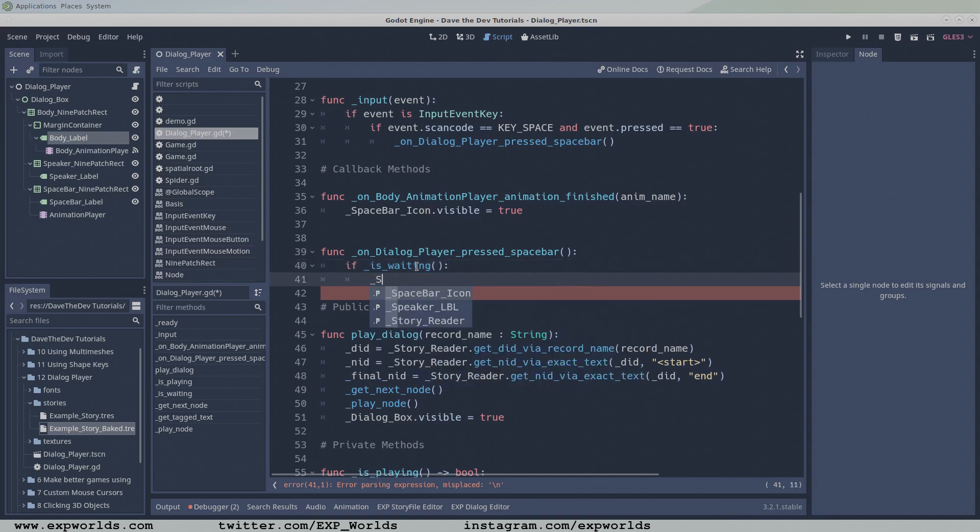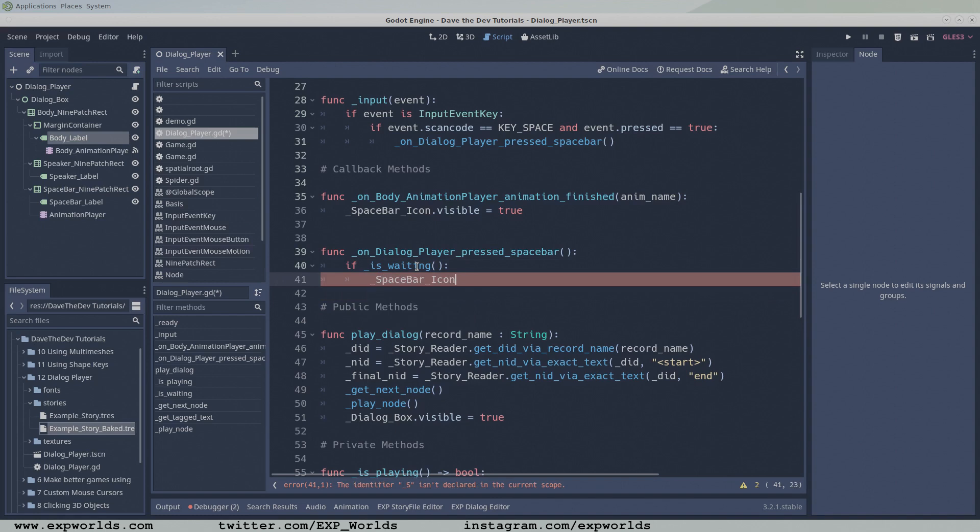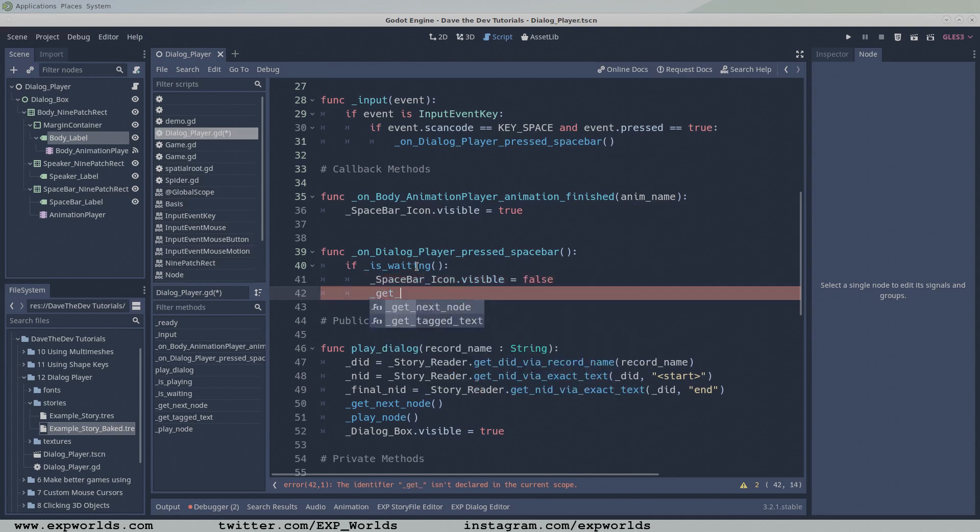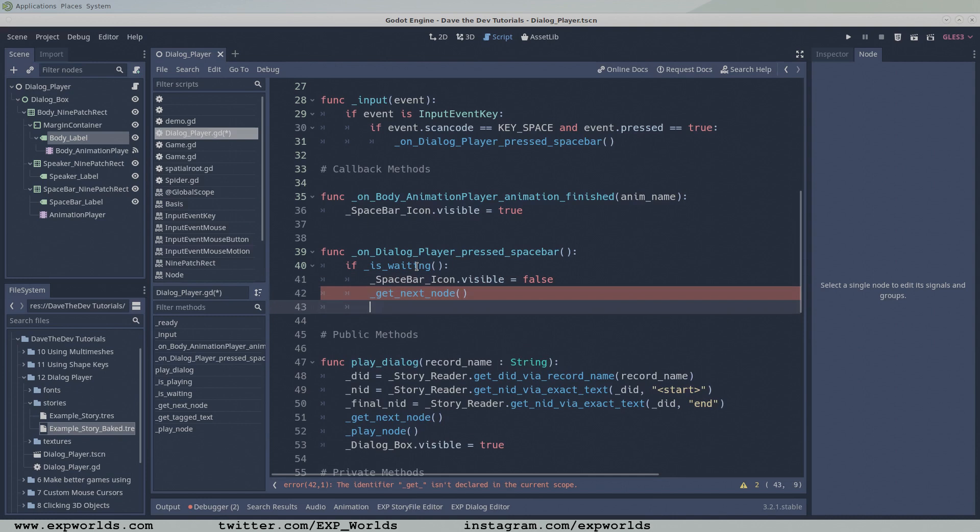When the player is ready to continue, the pressed spacebar icon will be hidden, and the next node in the dialogue chain will be retrieved. If the next node is the end node, the whole dialogue box will become hidden.